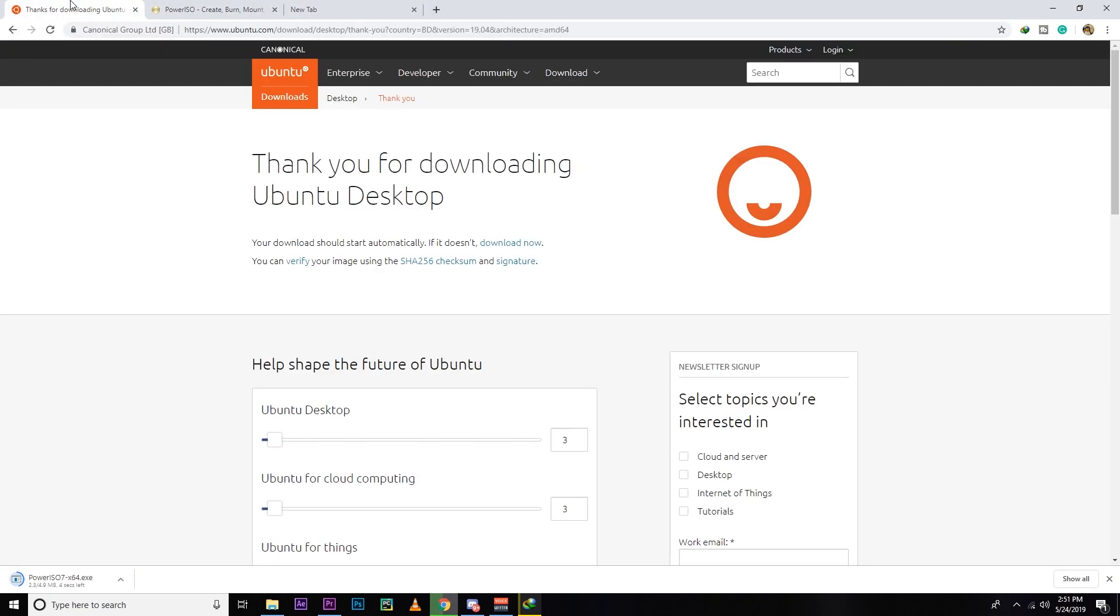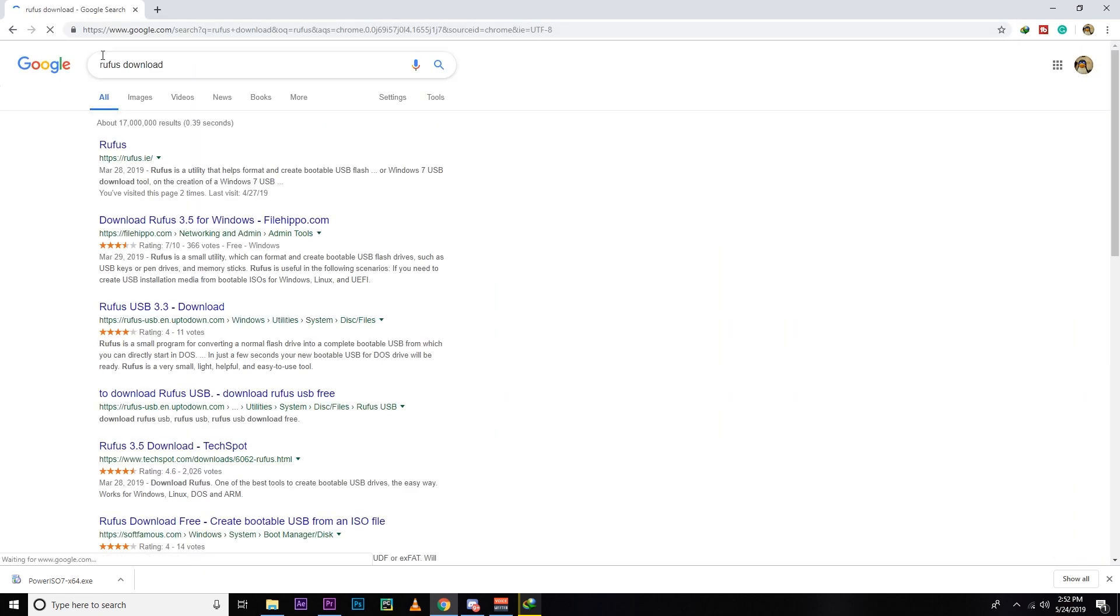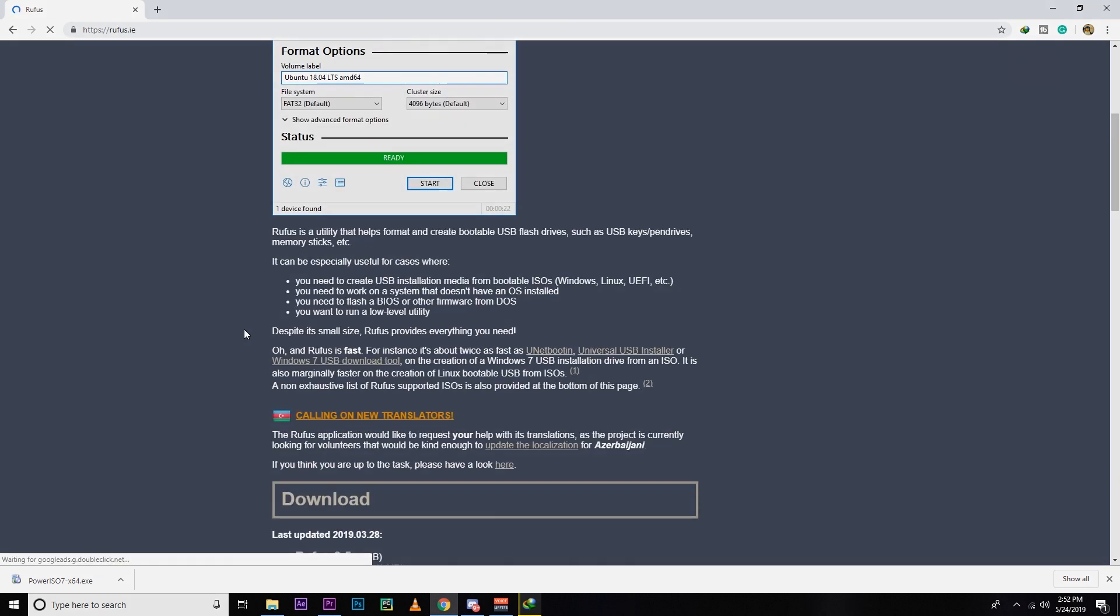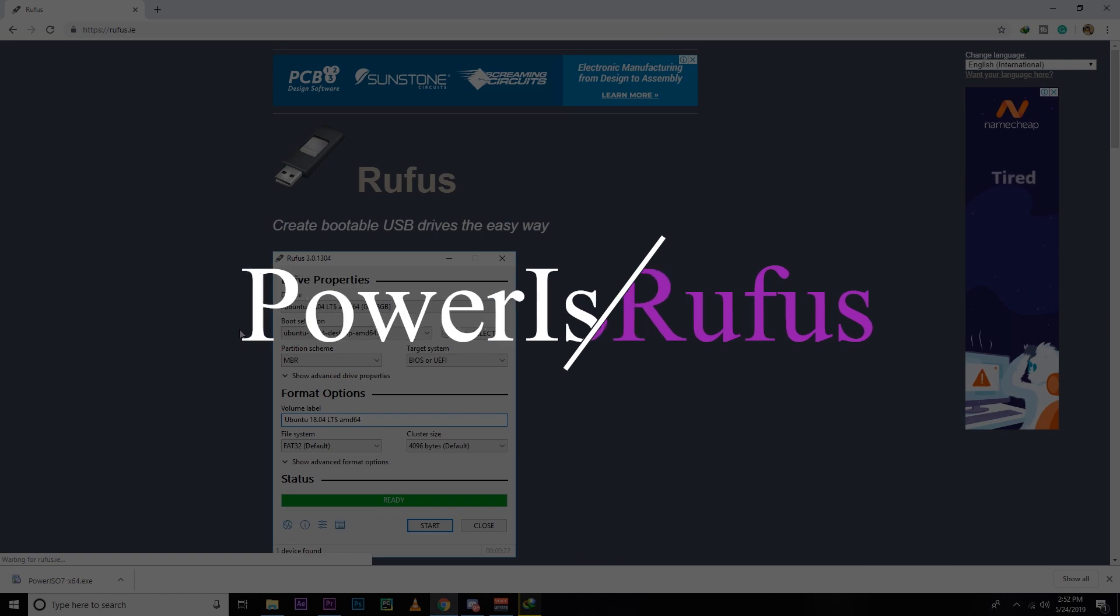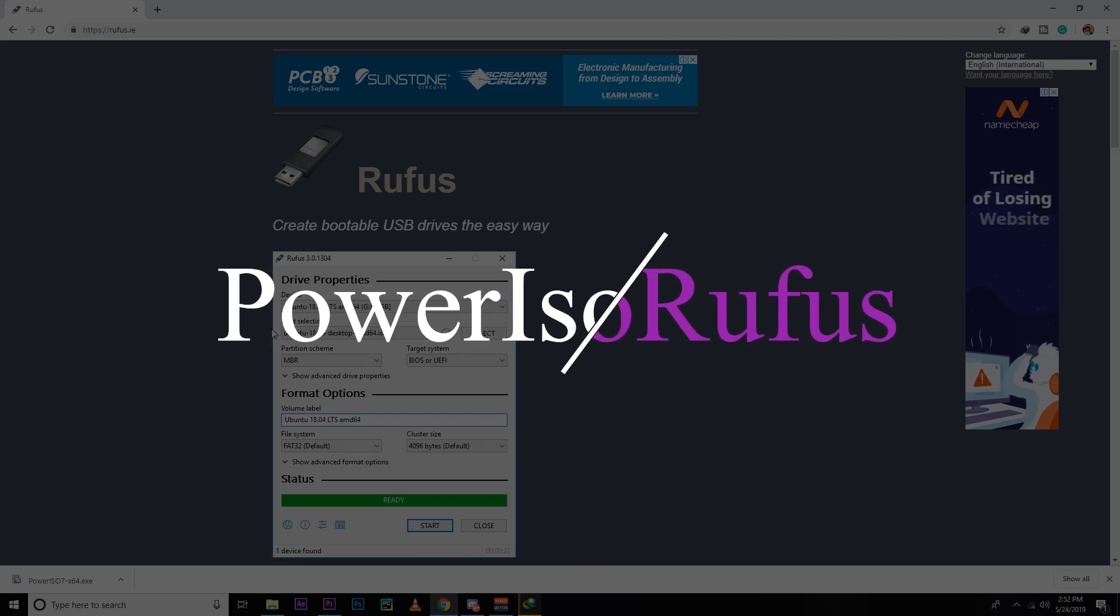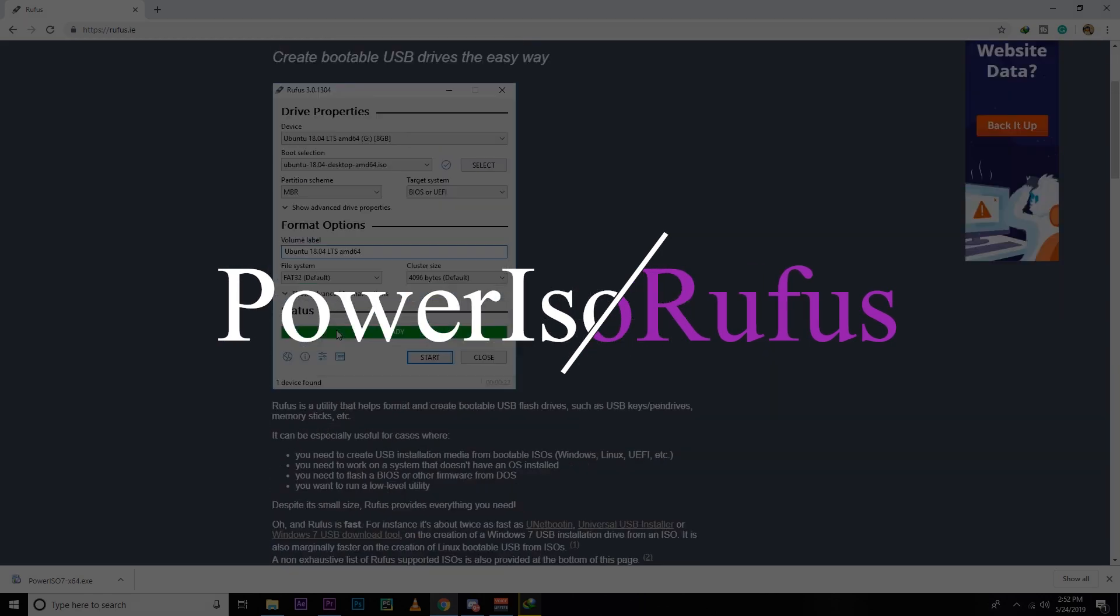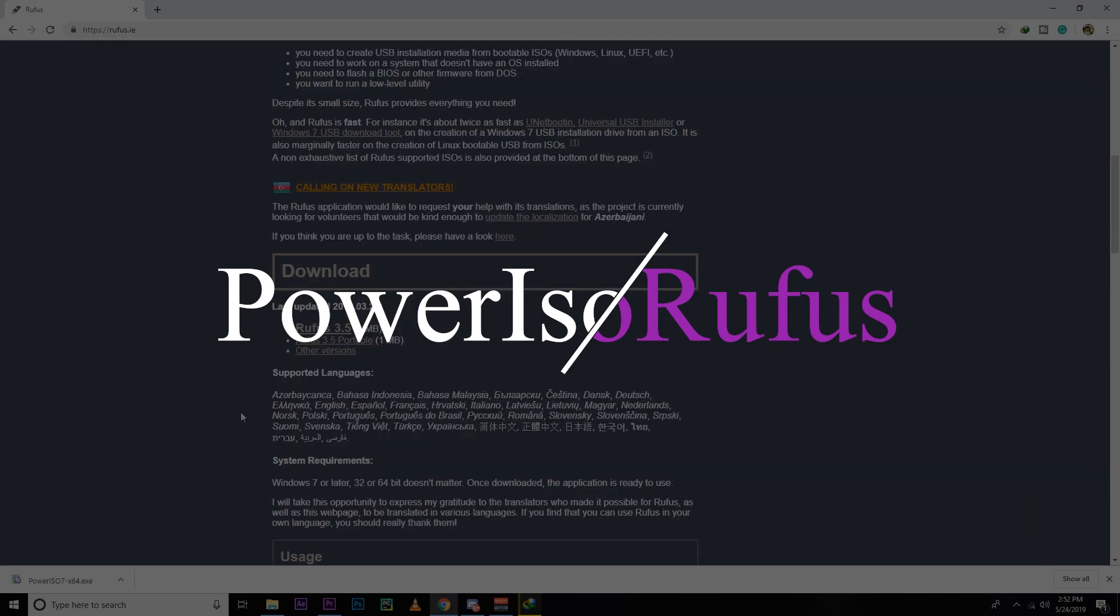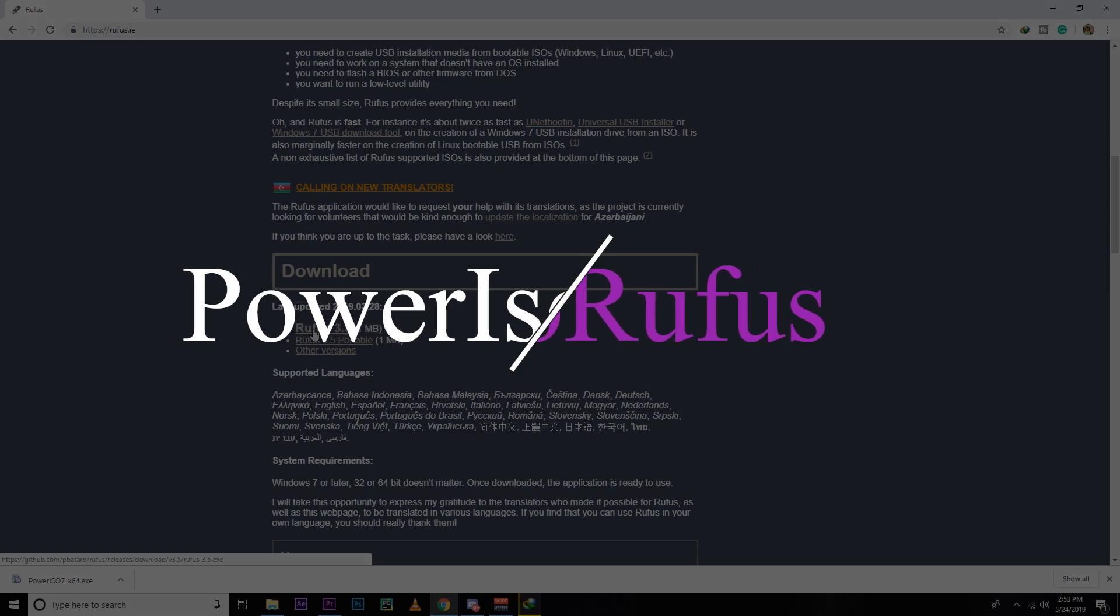You guys can also use Rufus for creating bootable USB, and even Ubuntu recommends using Rufus for making bootable USB. If you guys want to use Rufus, you can use it, no problem. But if you have any problem with Rufus, I think you should try Power ISO.